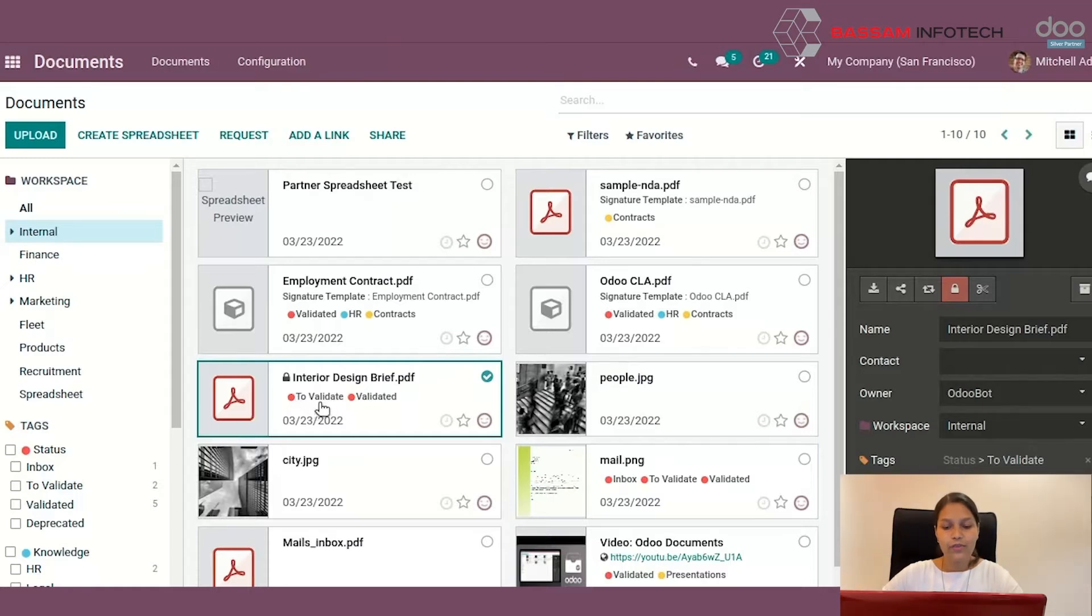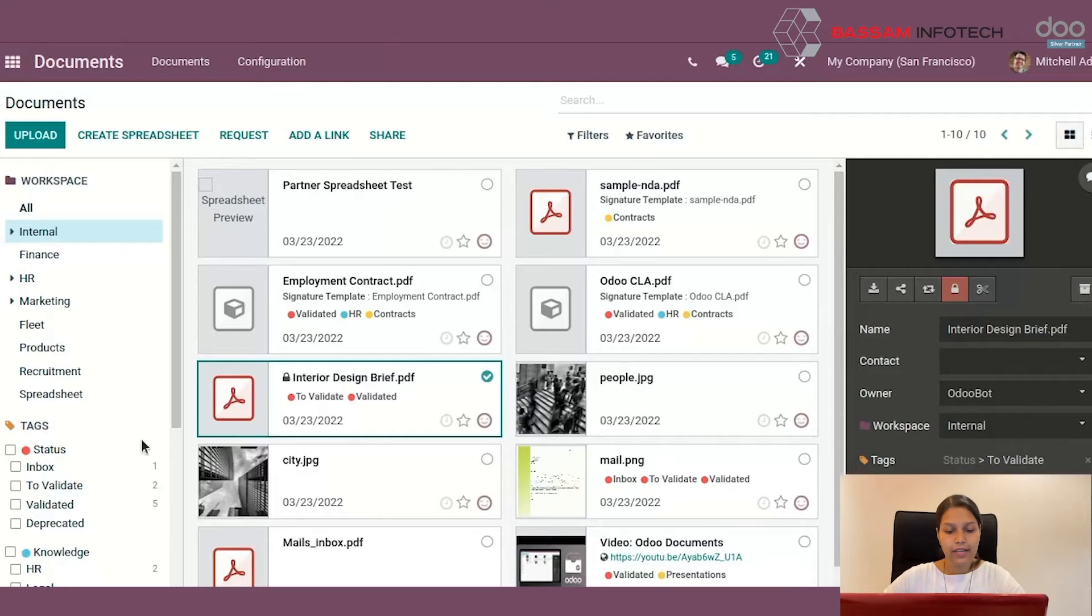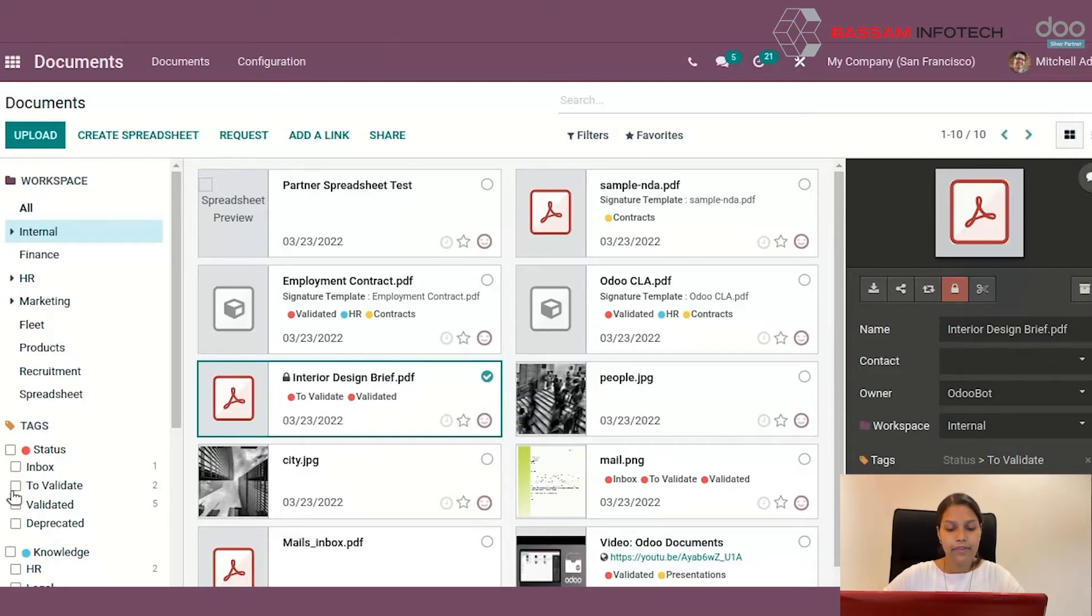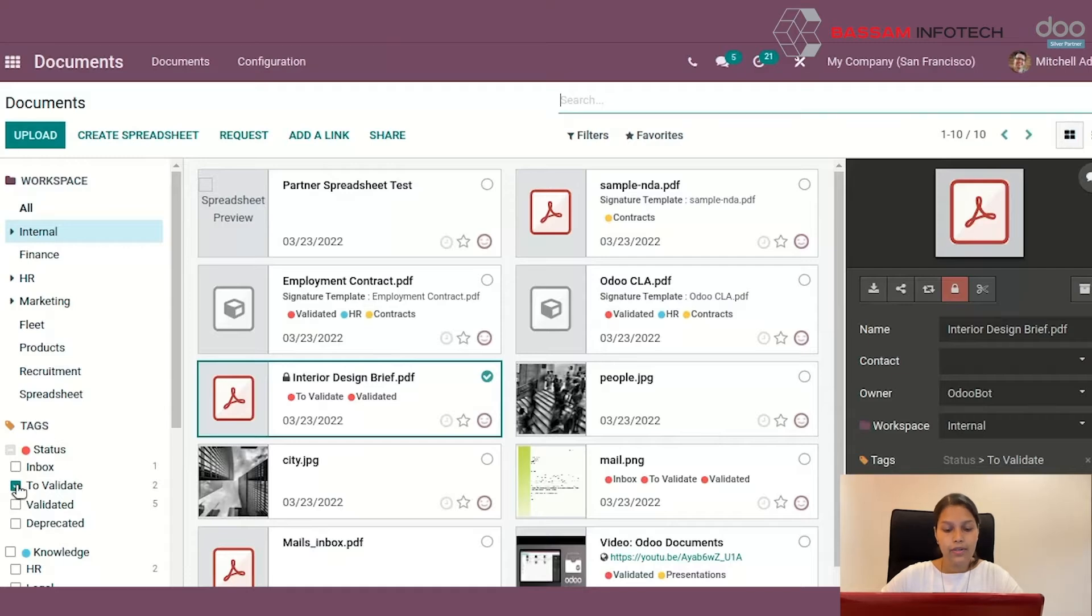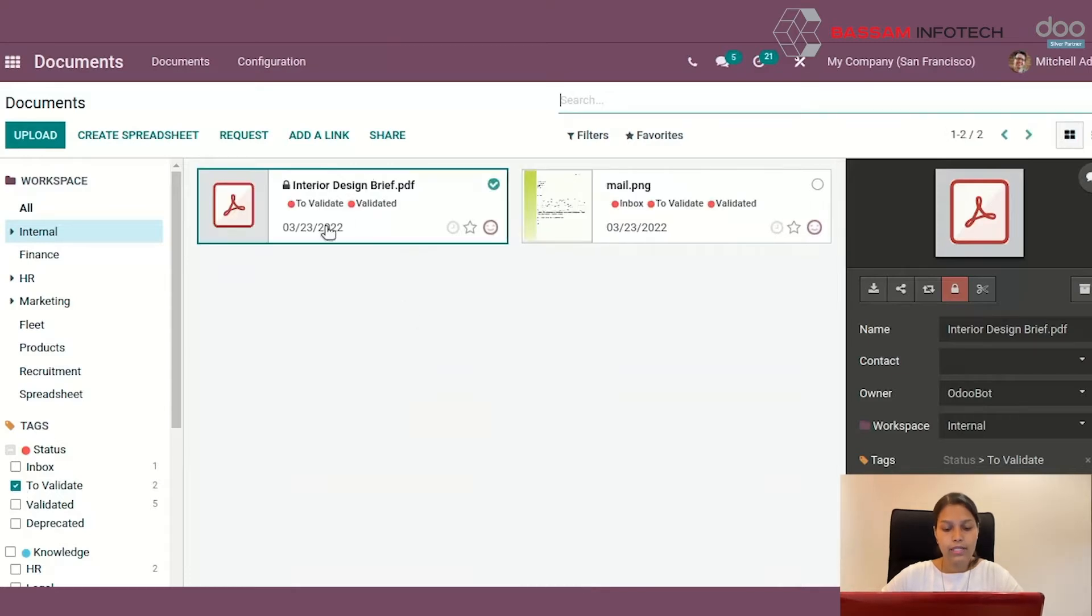You can also view just the files with these specific tags. For that, at the left side of your screen, you will be able to see the tags. If you select one among them, you will be able to see the specified tags file.